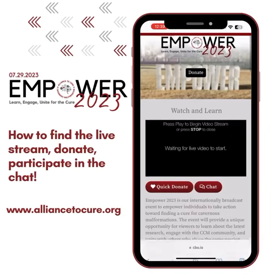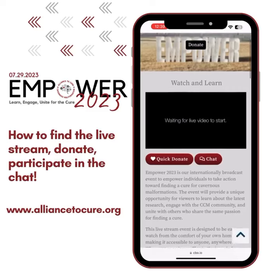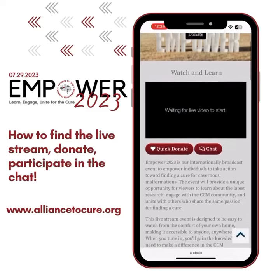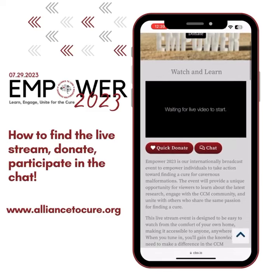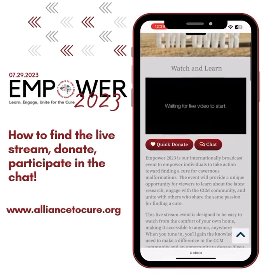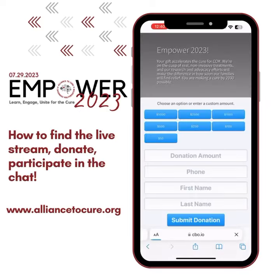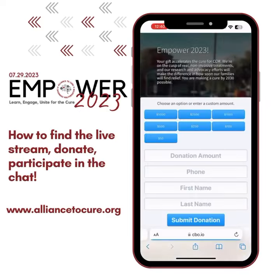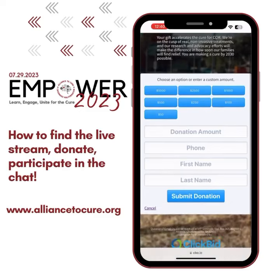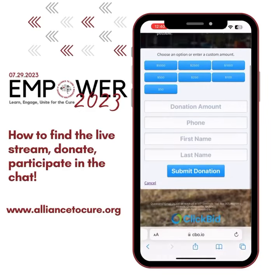You'll notice two buttons at the bottom. One is a Quick Donate button — you can click that anytime you want to donate, without registering ahead of time. You'll just select your amount, put your phone number, first name, last name, and hit Submit.